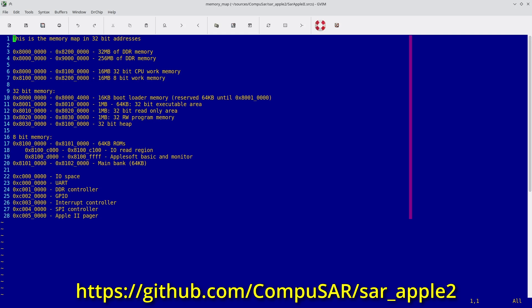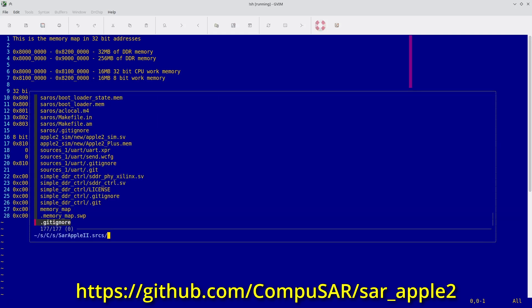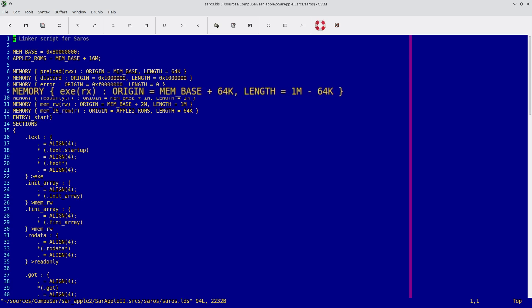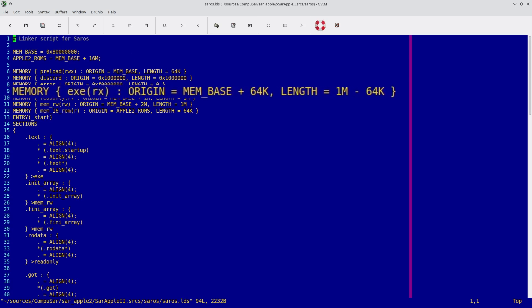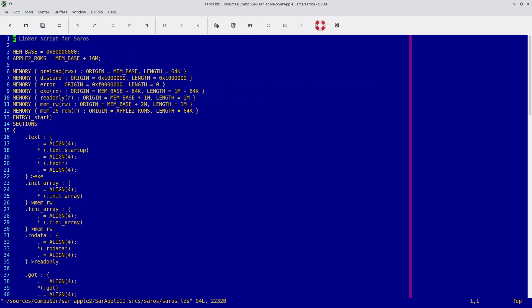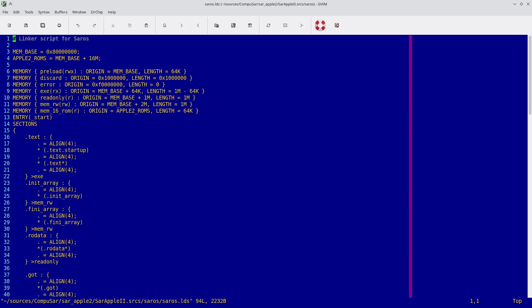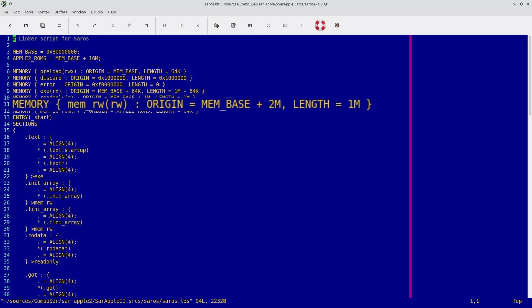So with that decided, we need to make sure that actually takes place. This is done through the linker script for the executable. Here we define the start of memory, where the Apple II memory starts, and we define the different memory types. So EXE starts at memory base plus 64k, and its length is 1 megabyte minus 64k, which brings us to the correct border. The read-only area begins at 1 megabyte and length 1 megabyte, and the memrw begins at 2 megabytes and the length is 1 megabyte.